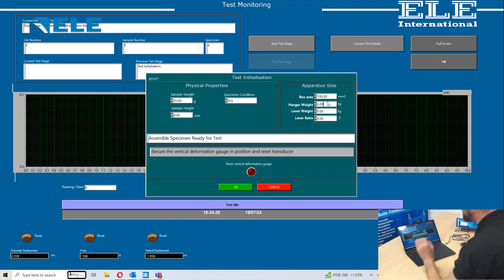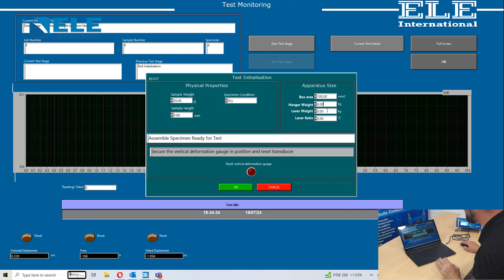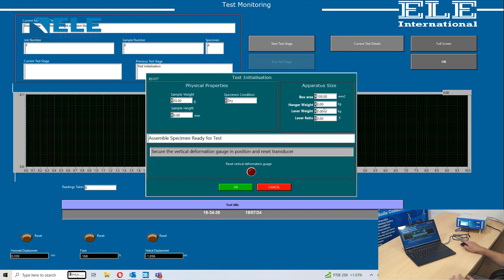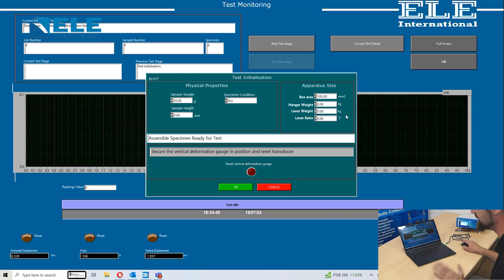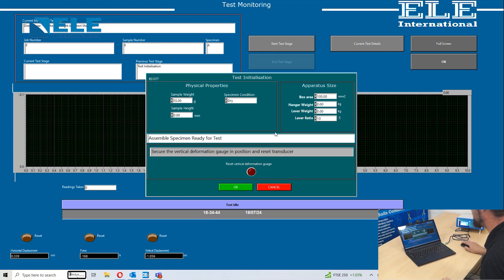The hanger weight is always zero. The hanger is neutrally balanced, so the weight does not need to be taken into account. The lever weight is also neutrally balanced. The lever ratio, however, is always 10 to 1, so you need to change that to 10.